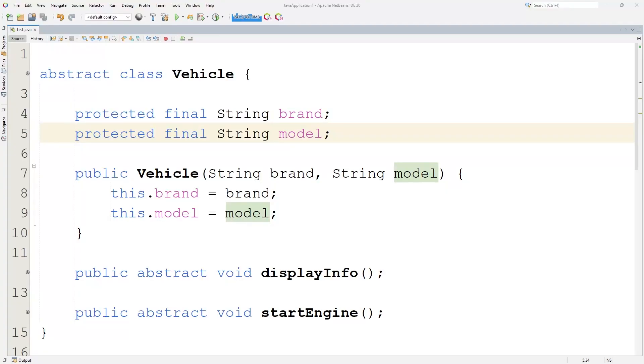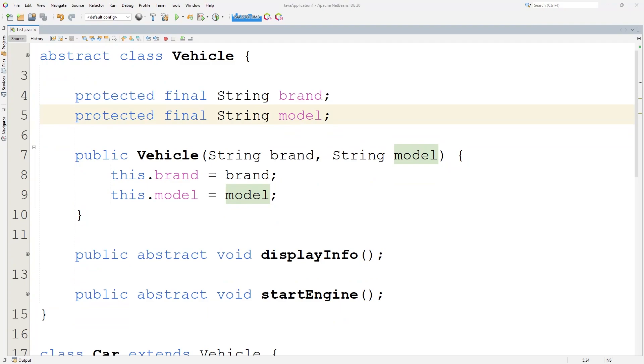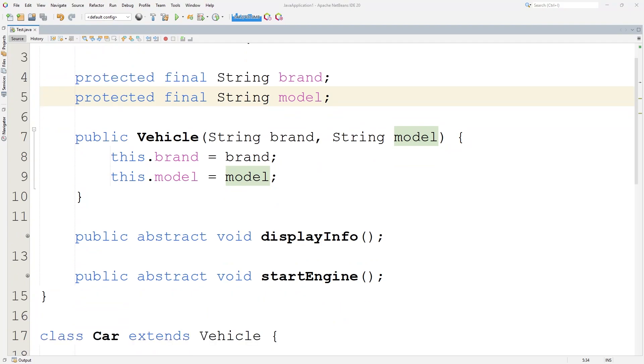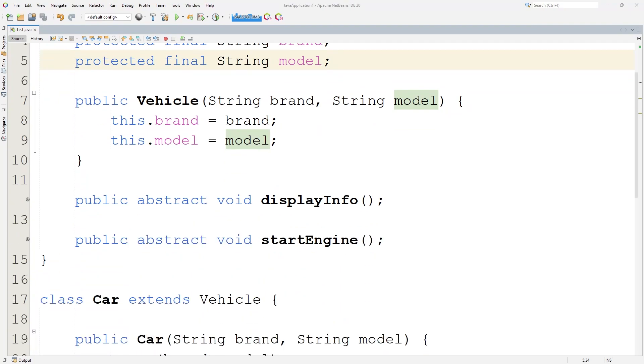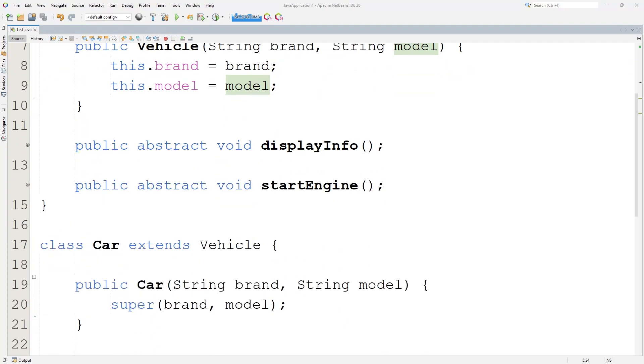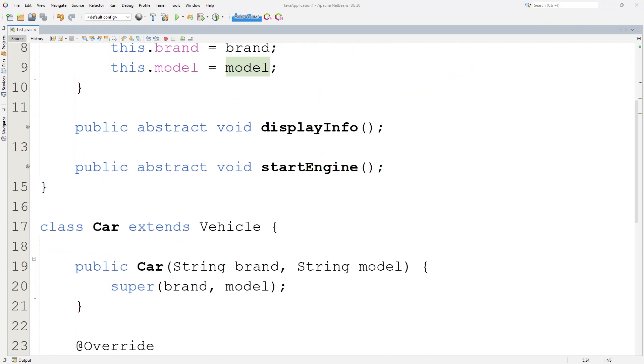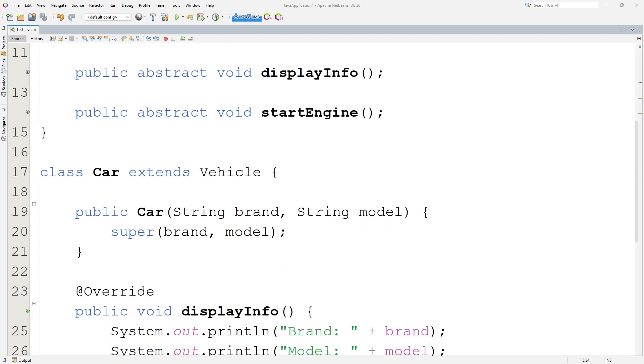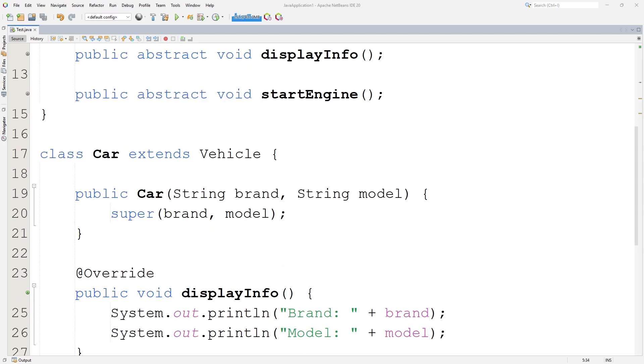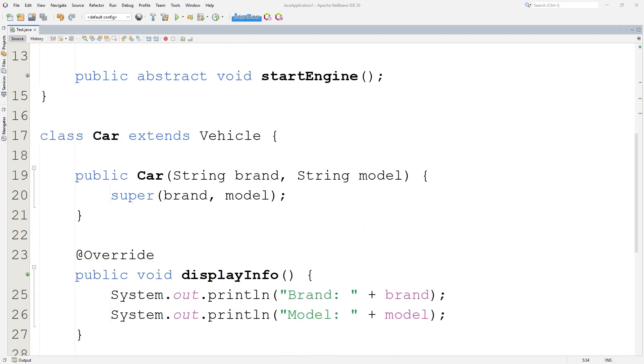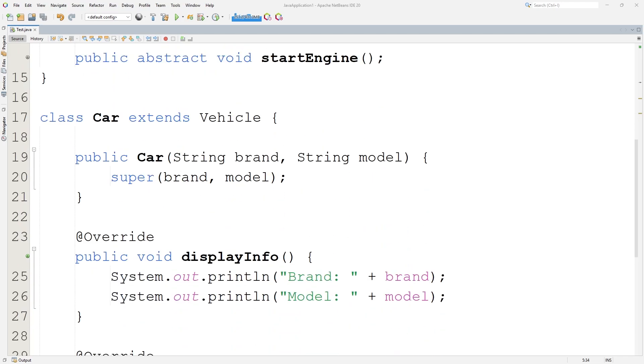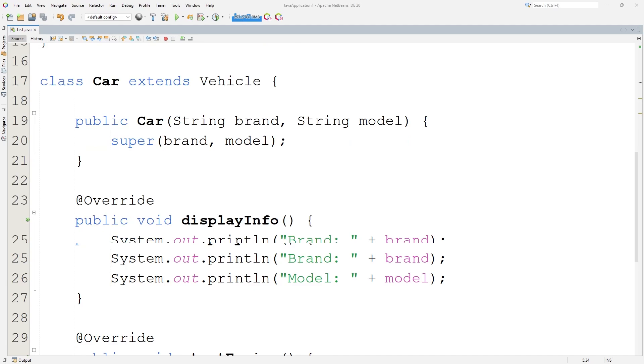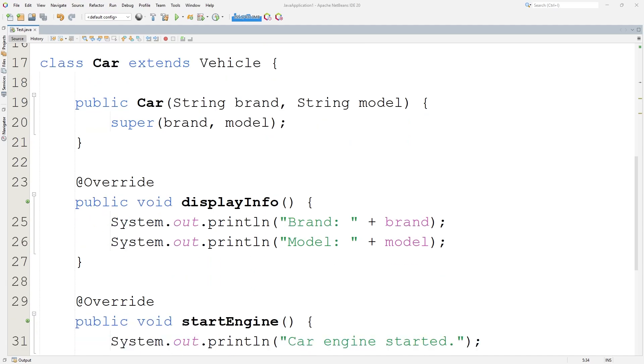During your presentation, you must run your project in NetBeans and provide a clear demonstration. Explain the object-oriented programming concepts used in your code. As an example, a student should demonstrate like this.